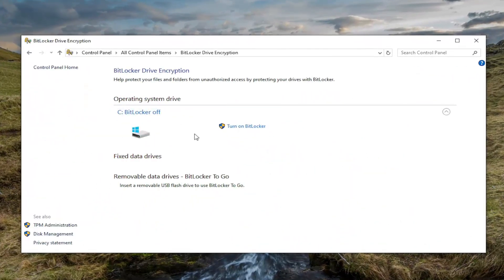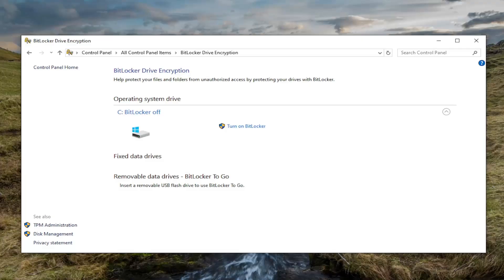And then if it says it's currently on, just select Turn Off BitLocker at this point, and then you can go about turning it off and disabling it. You would likely need to enter in your administrator password in order to confirm that change, and that's all you have to do.